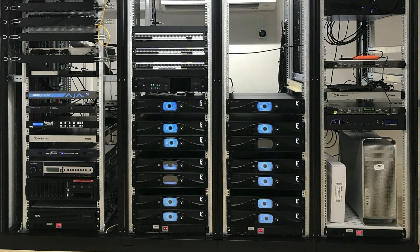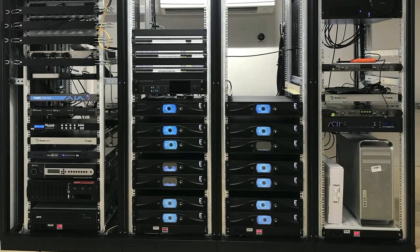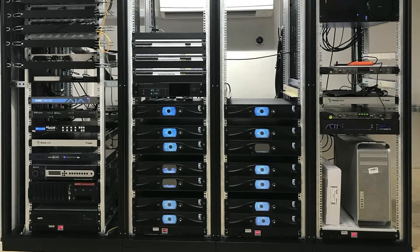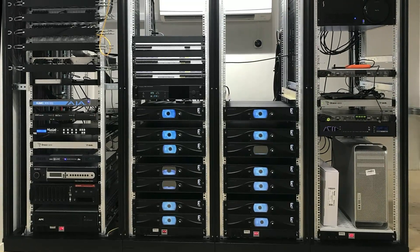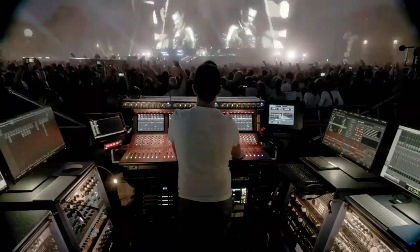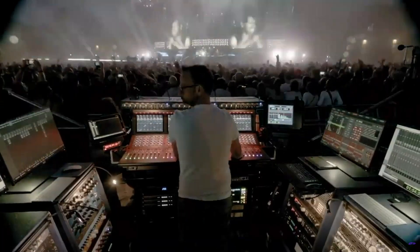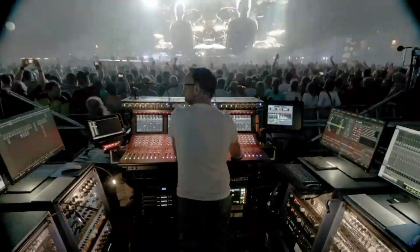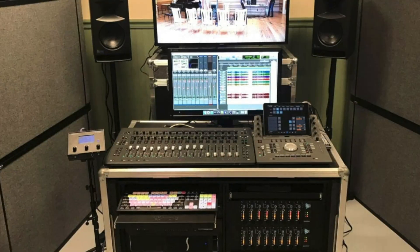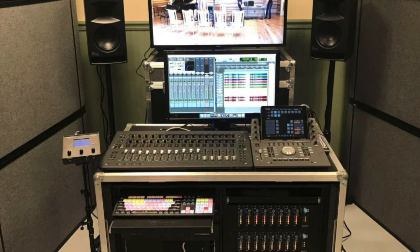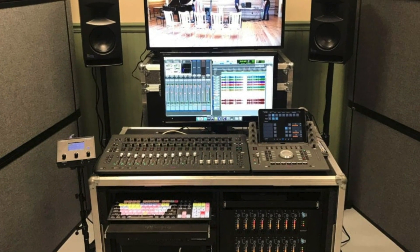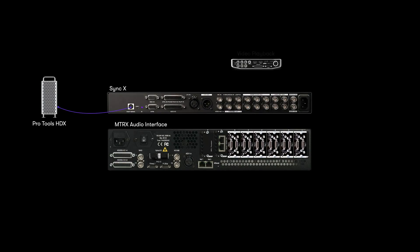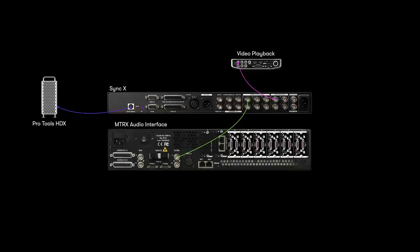Traditionally, post-production and music recording systems have been static installations inside facilities. Increasingly, Pro Tools systems may be configured as mobile rigs or installed in remote locations. Sync X's onboard video reference generator and multiple outputs lets it operate as an independent sync hub and removes the need for external reference, patch panels or distribution amps.